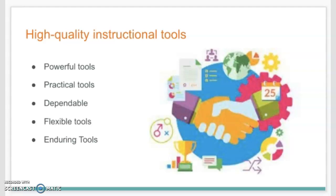High quality instructional tools — what does that even mean? When you're asked to evaluate tools in your practice and explore assignments, we're looking at tools that are powerful, dependable, flexible, and enduring. Powerful tools are ones where students can do their job better or more effectively by using them. If students can accomplish the assignment without the tool and it doesn't make it easier, it can be a distraction — so this is about making sure the tool is an added plus.